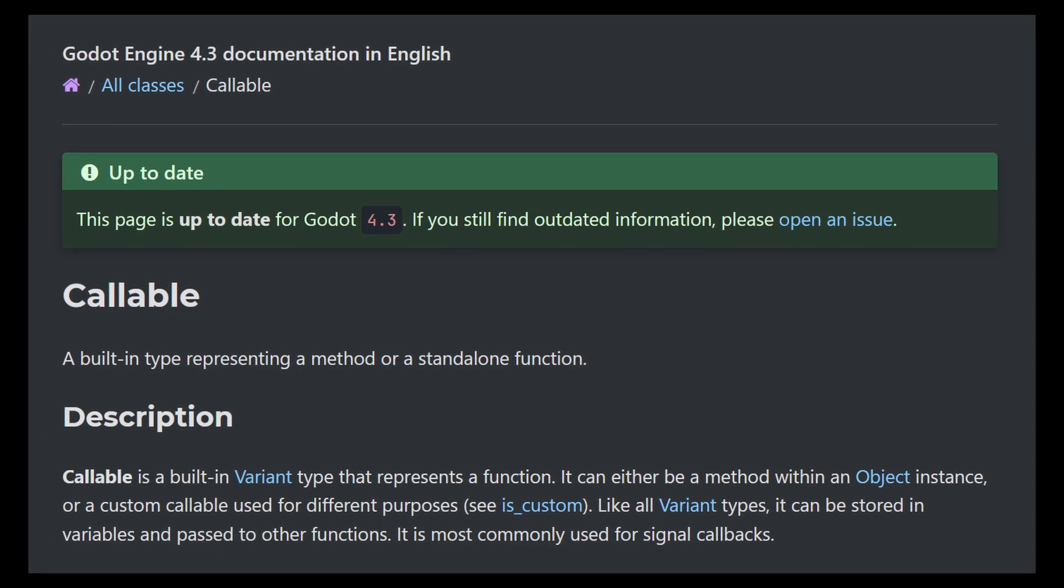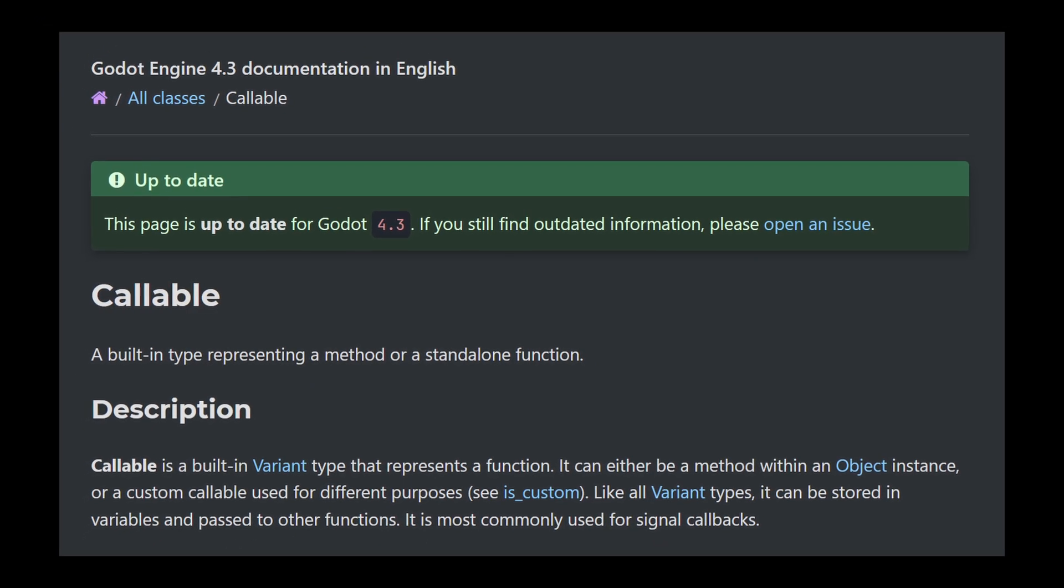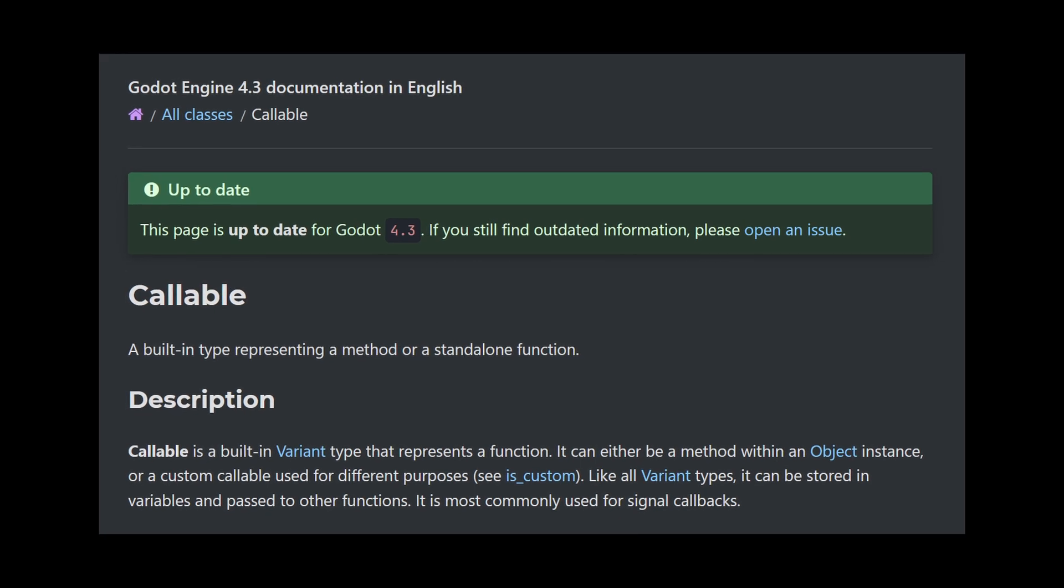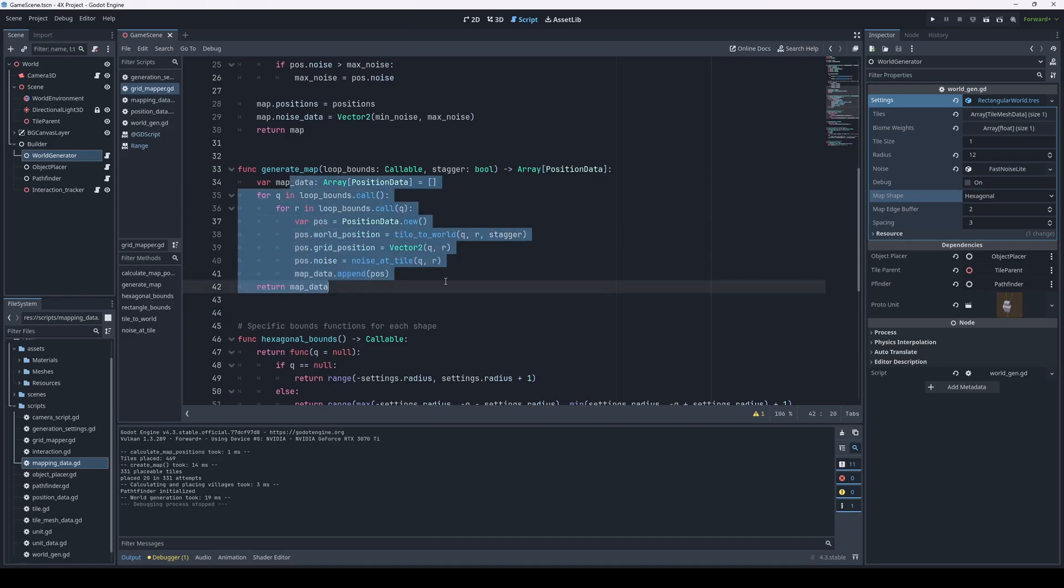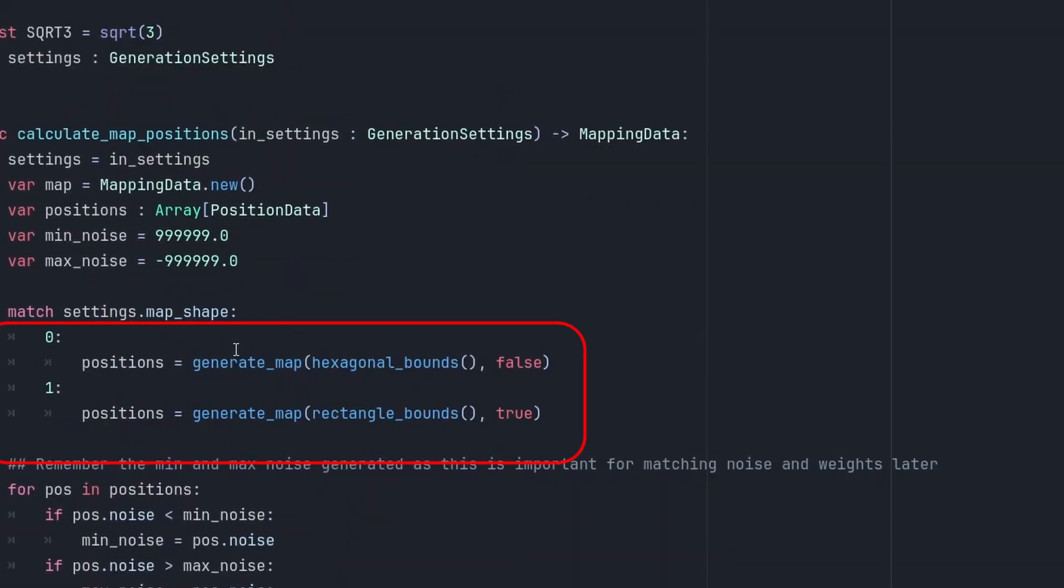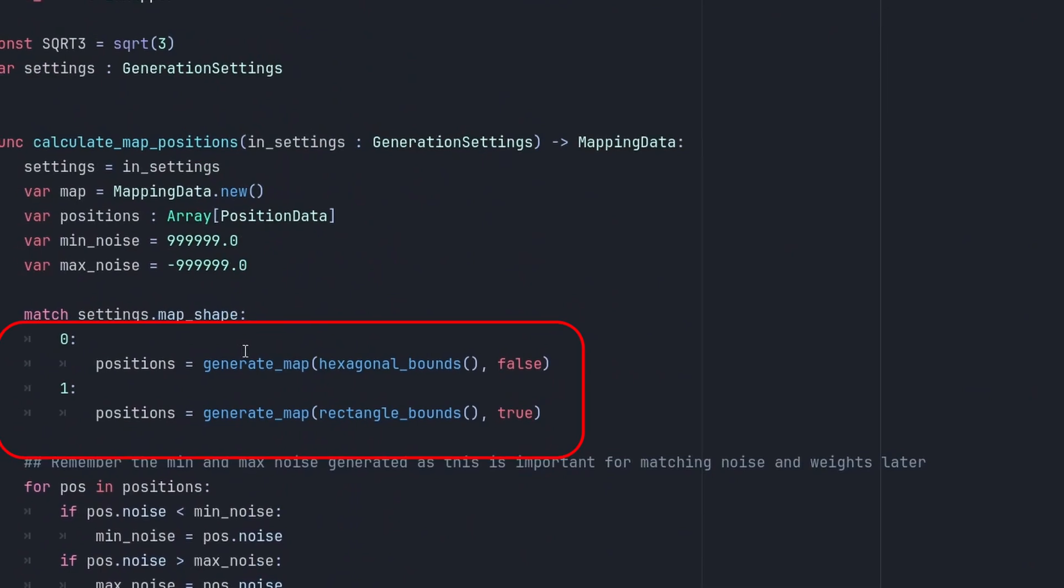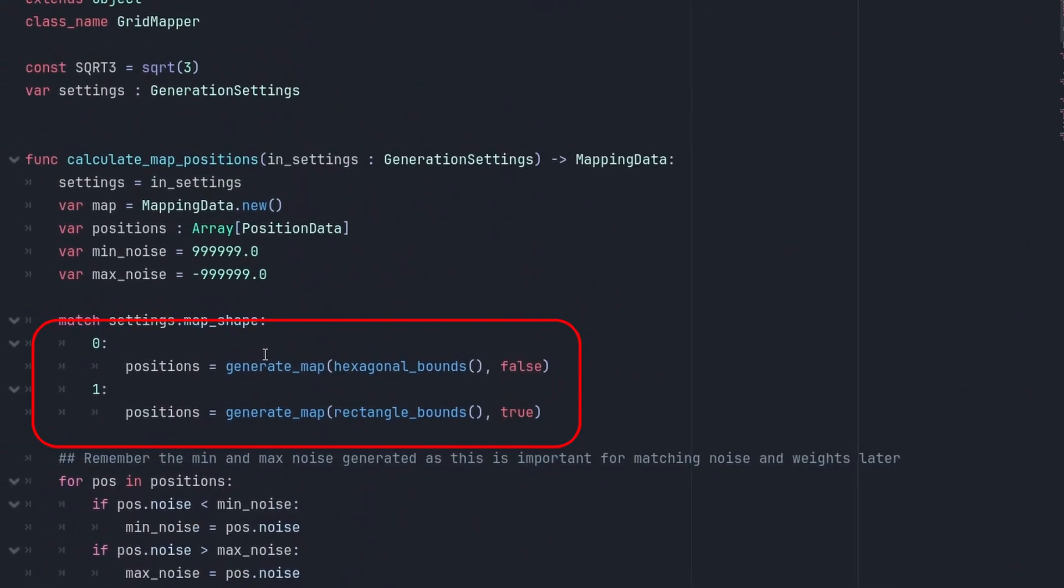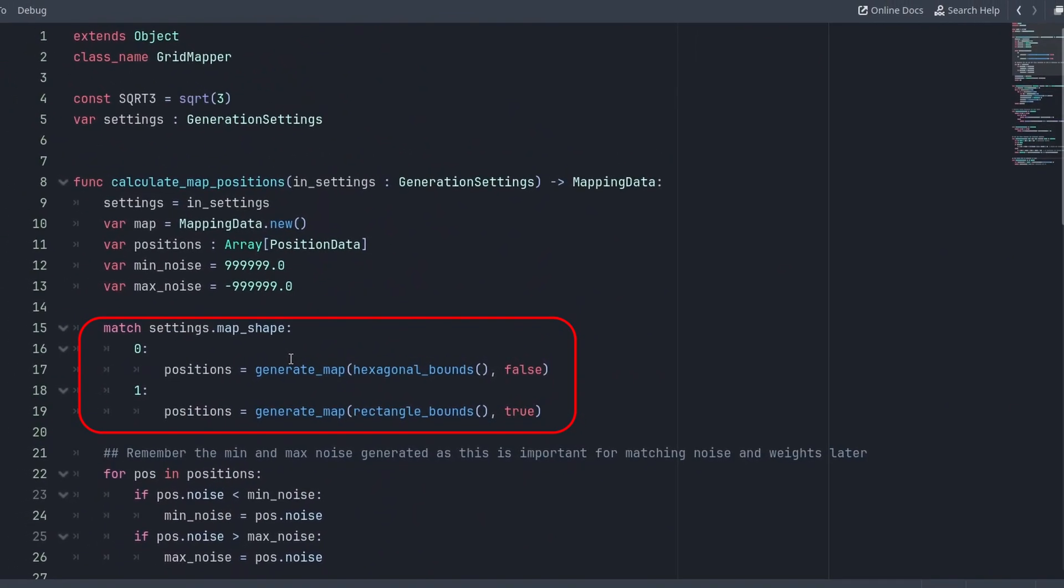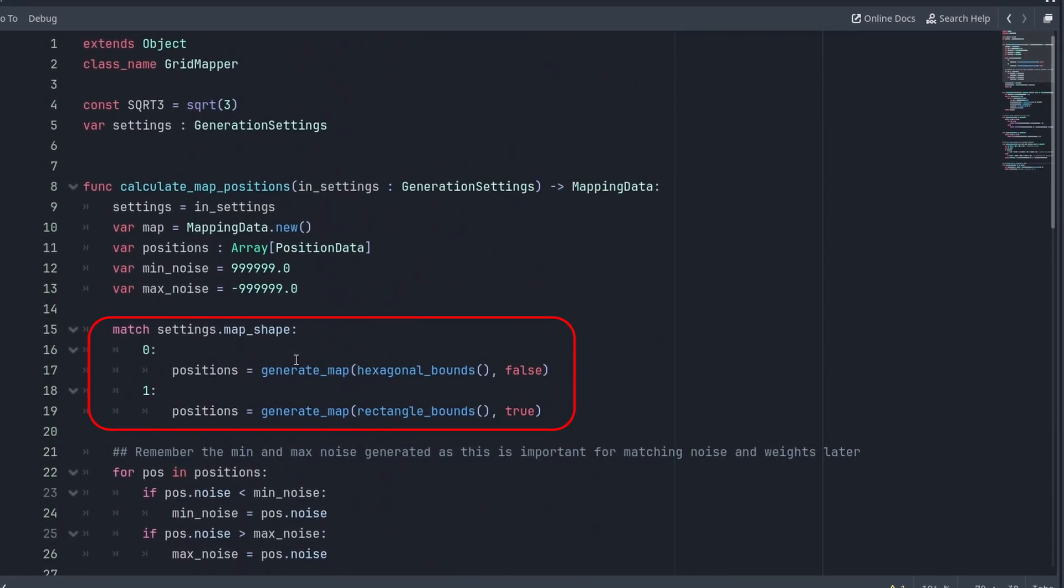A callable is simply a function. It's just how we take a function as an argument and pass it to another function. In this case, we receive a function called loop bounds, and this is really nice actually. We have this match statement still, and depending on the shape, we call generateMap with a different function that we send as an argument. Hexagonal bounds or rectangle bounds, depending on the shape.